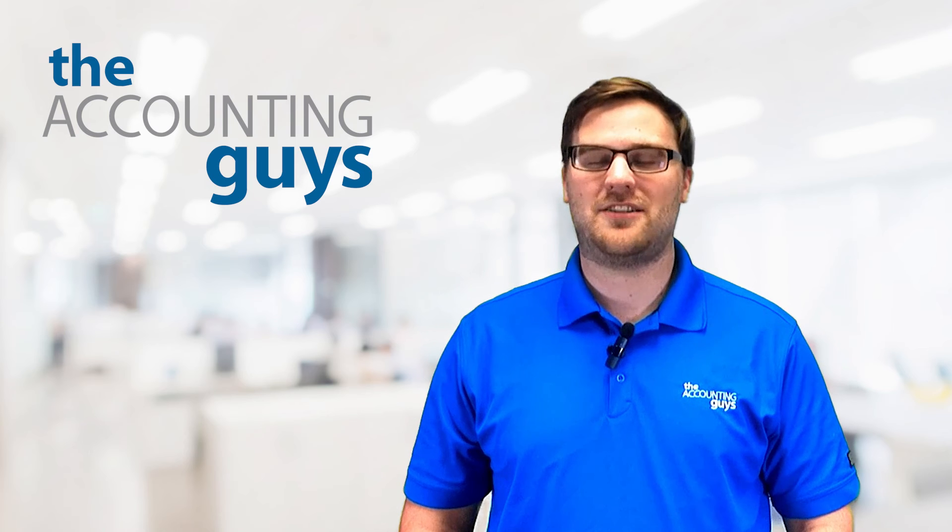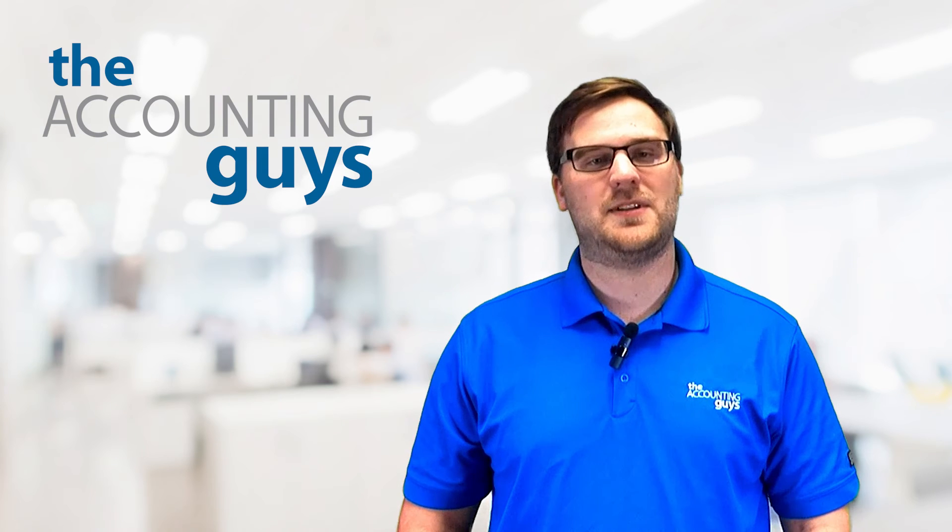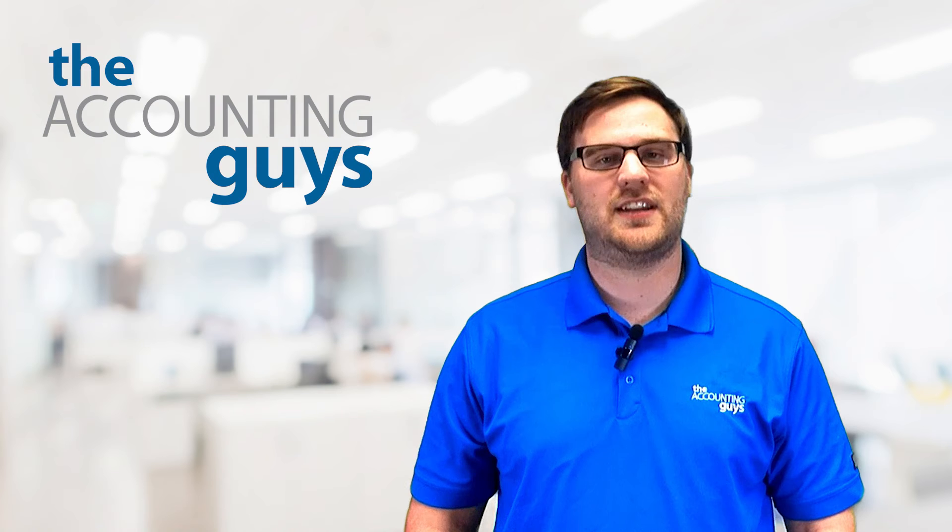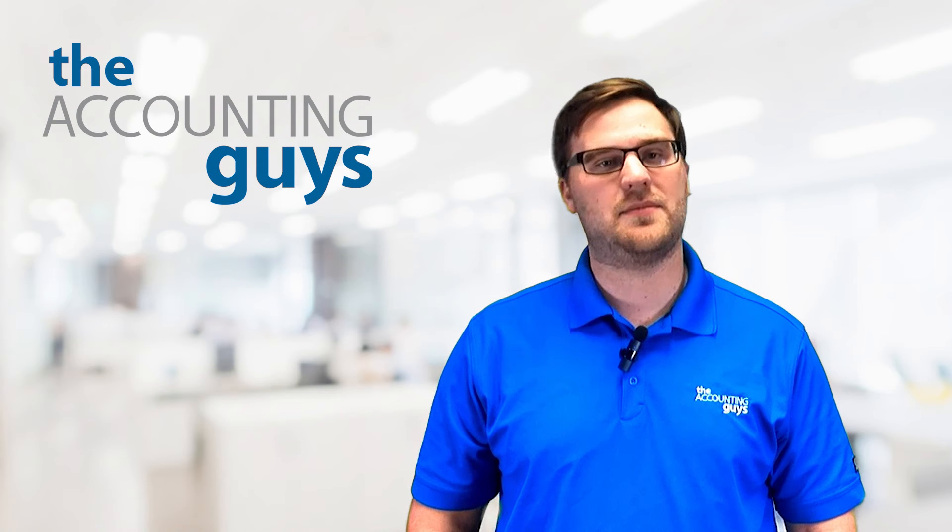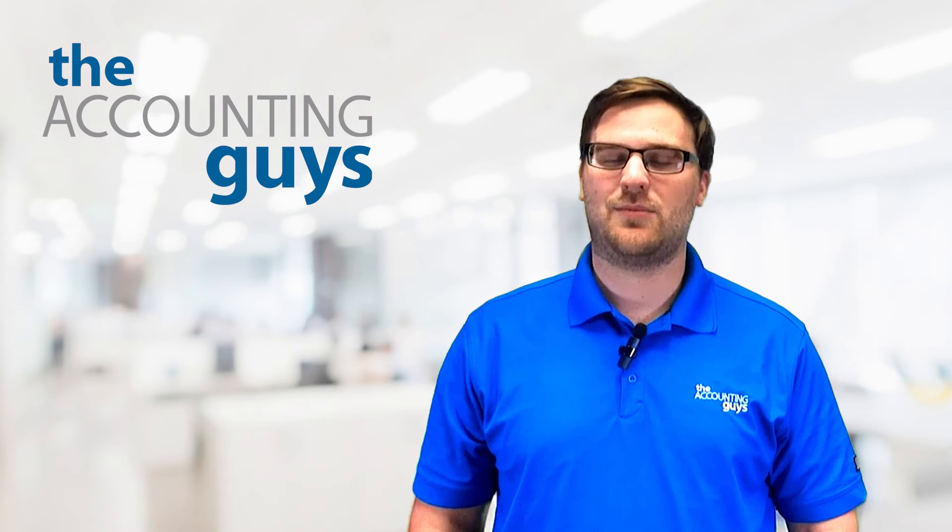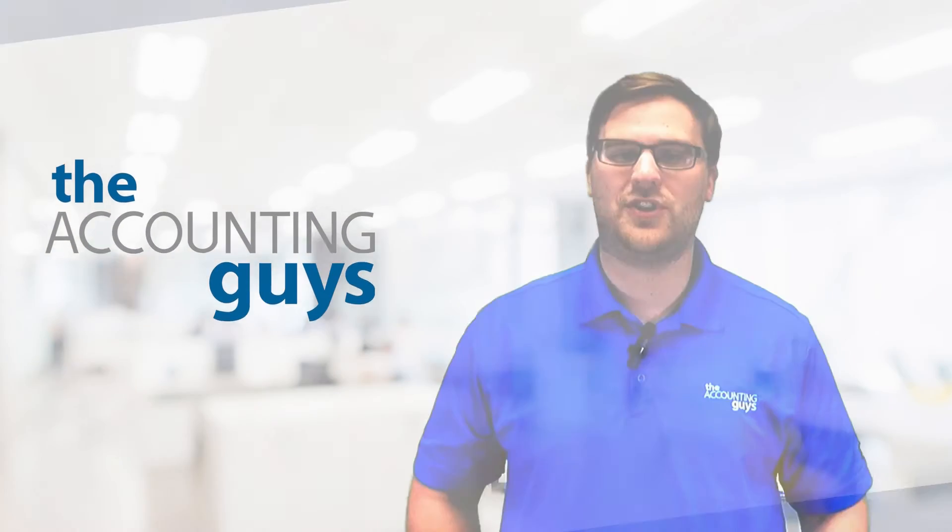Welcome to the Accounting Guys YouTube channel. My name is Blake, and today I'll be talking about some Lightspeed tips and tricks and how you can use them to navigate Lightspeed like a pro. Brian will be your trainer today. Hope you enjoy.